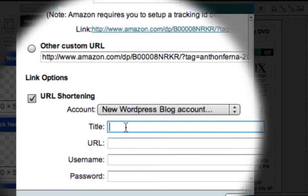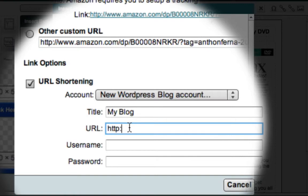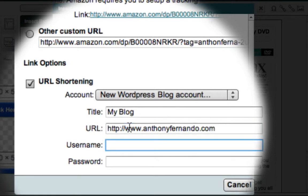This title field is Market Samurai's internal description of my blog, so I'll just call it my blog. The URL is the website address of my blog.